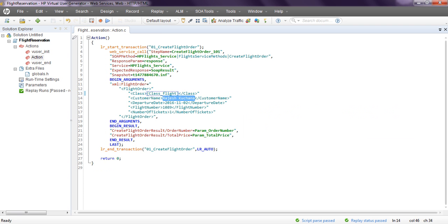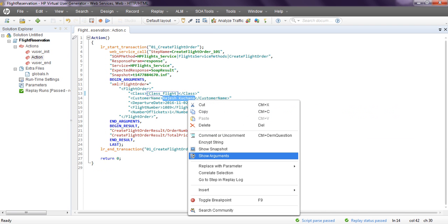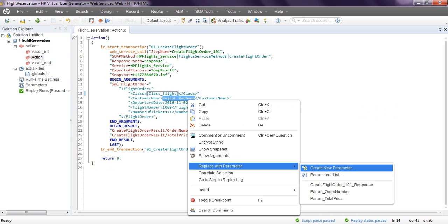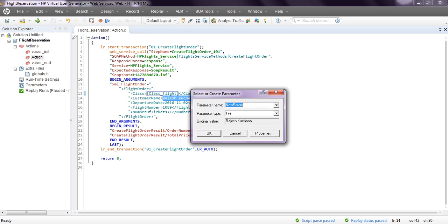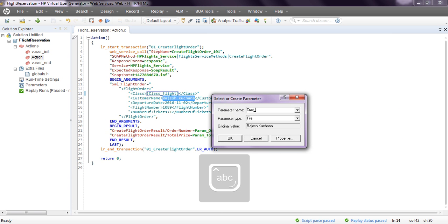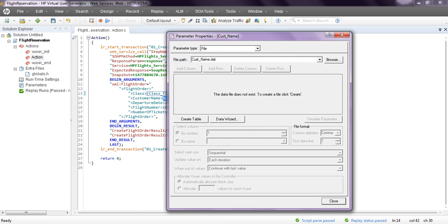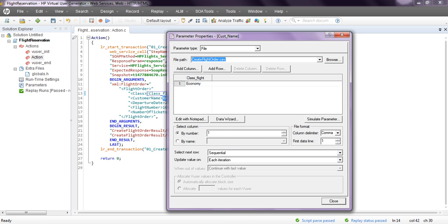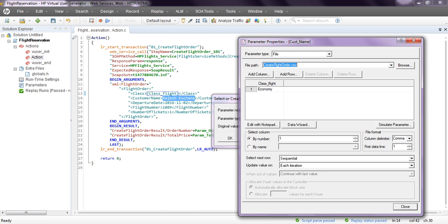We'll do the same for the remaining four parameters. Right-click, 'Replace with Parameter,' 'Create New Parameter.' The next one is customer name, so I'm creating 'customer_name.' The original value here is 'Rajesh Kuchana.' Go to properties - type is file. Select the CSV file already created. Here you need to create the column.